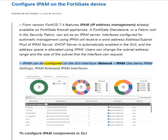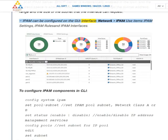IPAM can be configured on the GUI interface via: Network > IPAM. The available items are IPAM settings, IPAM rules, and IPAM interfaces.